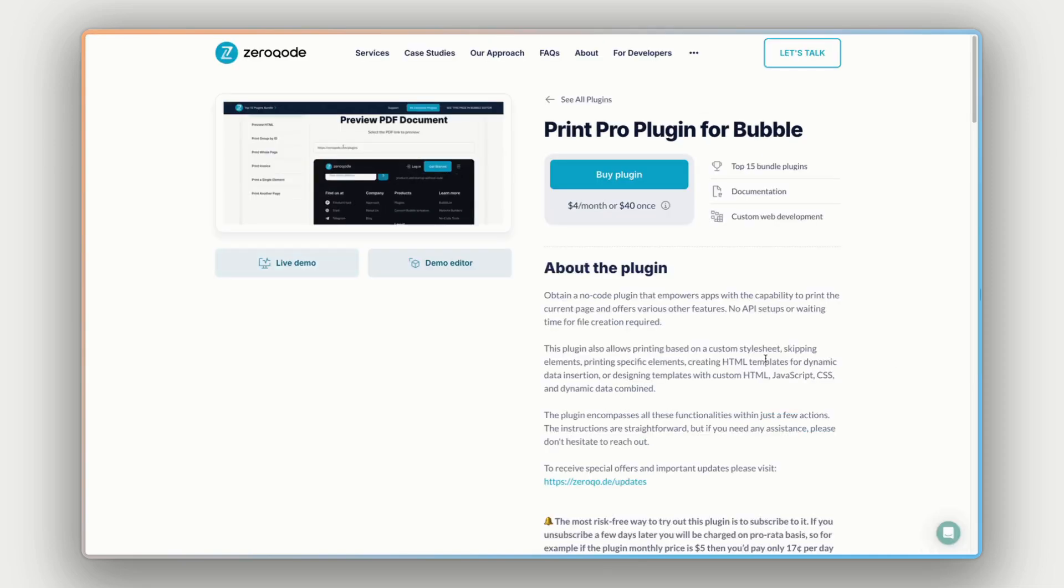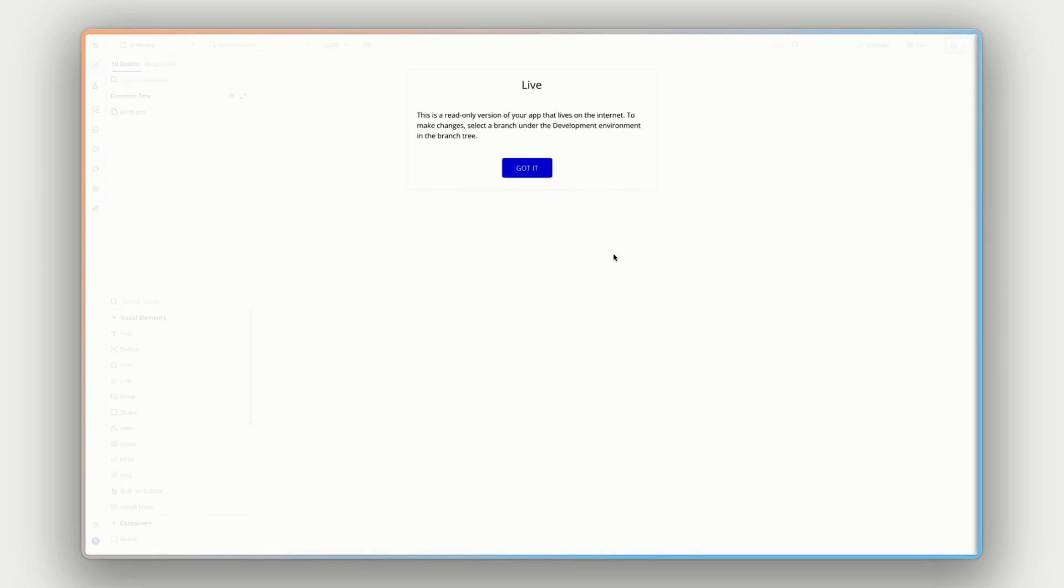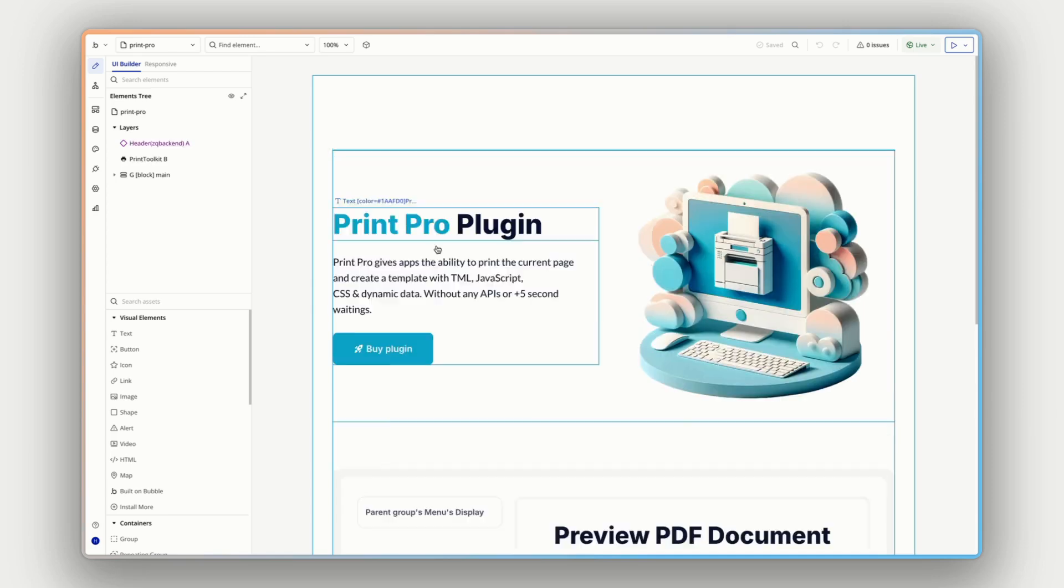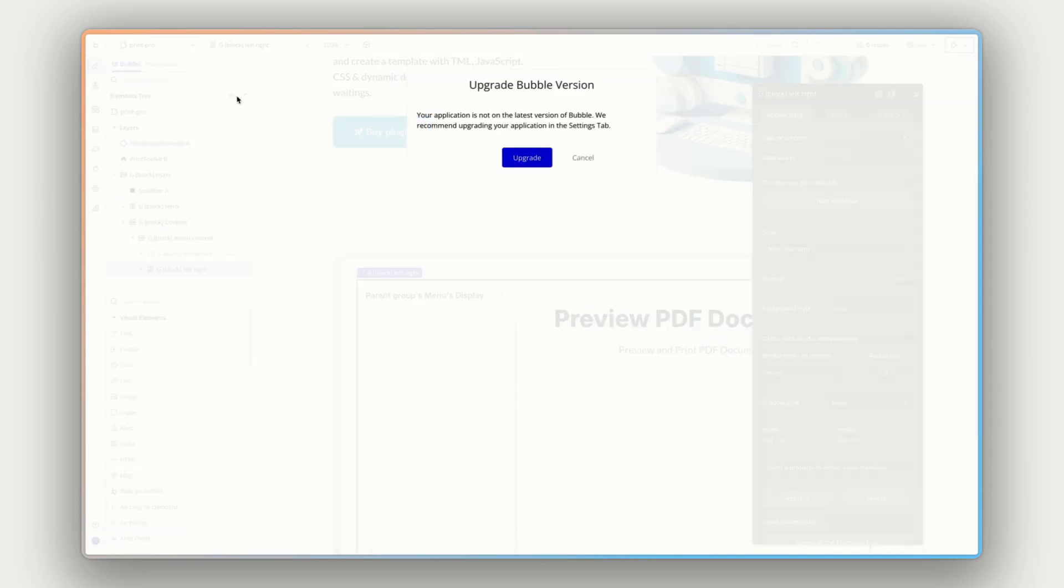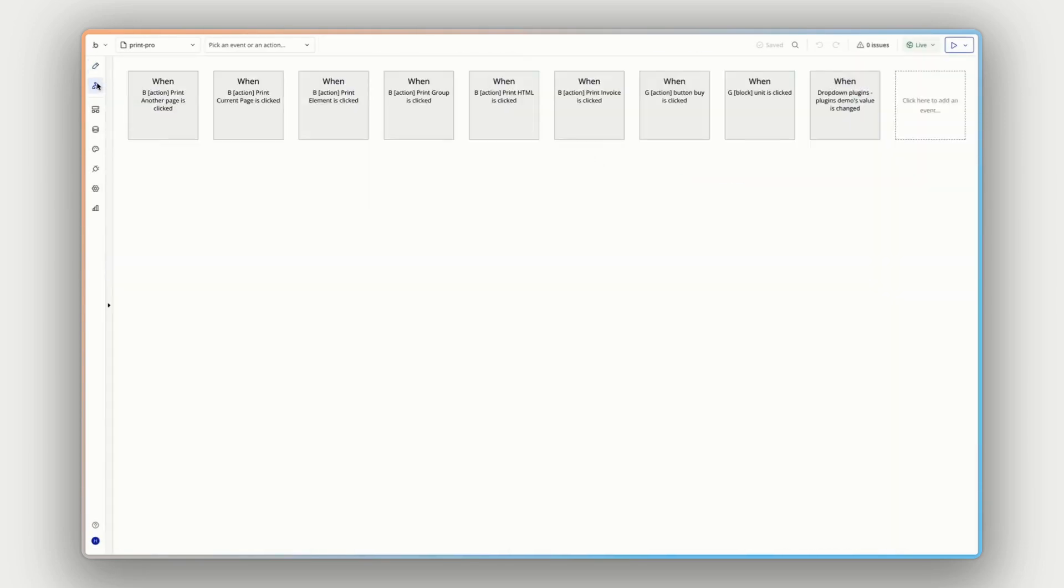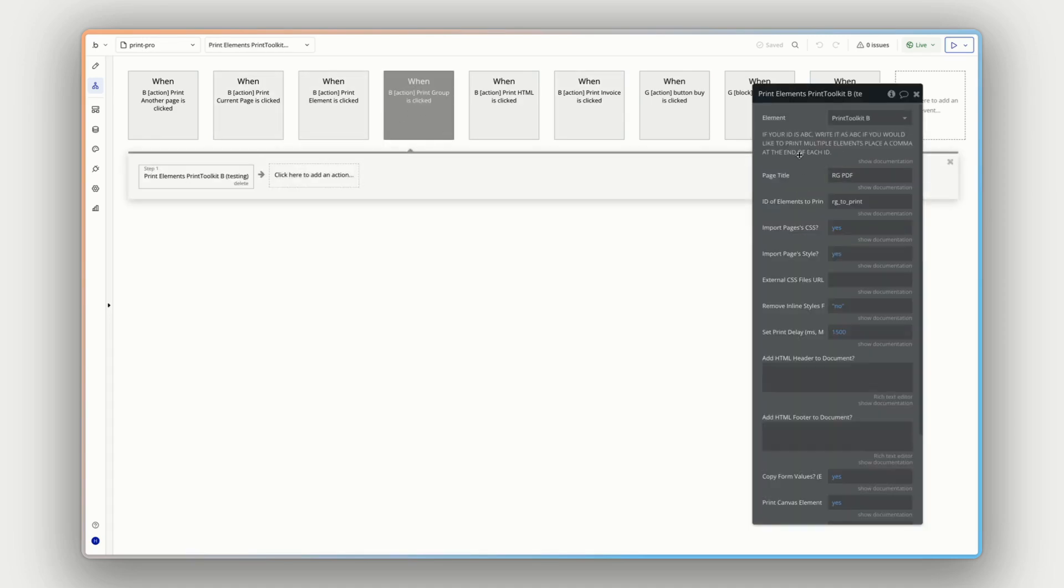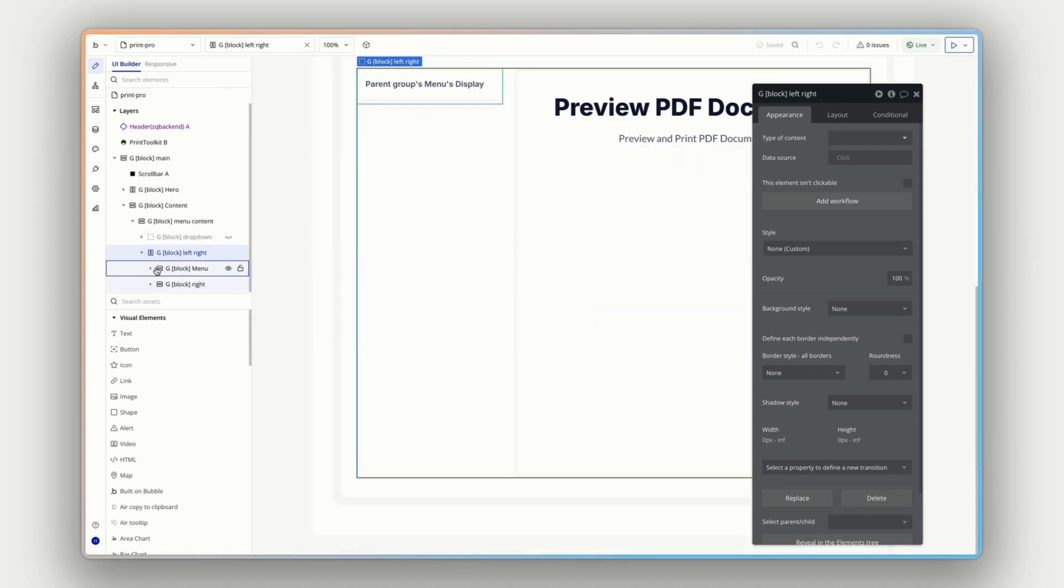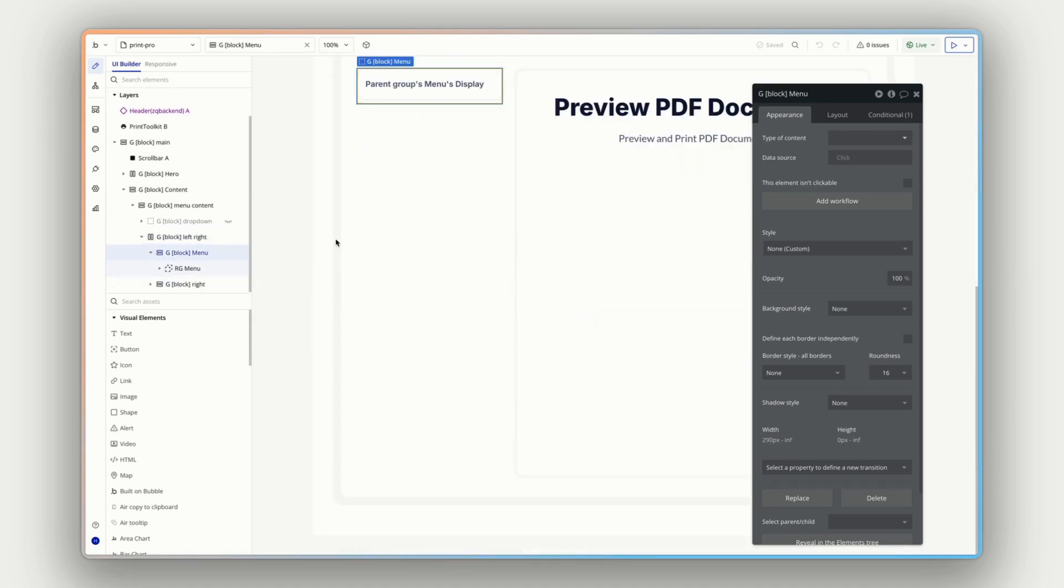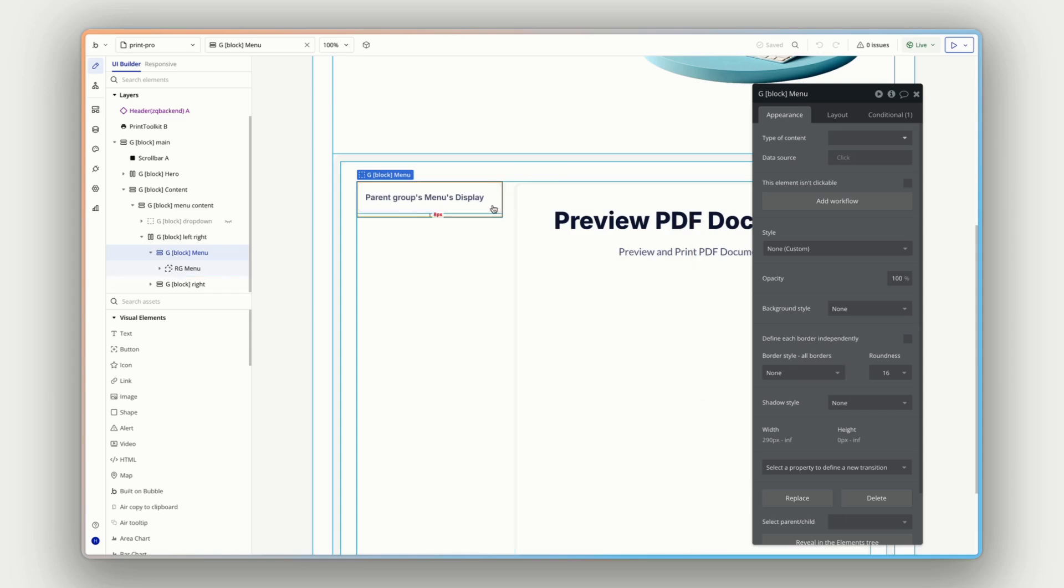If we go back to the plugin page, the demo editor button here next to the live demo button will open up the exact same app we were just looking at with the plugin installed, but from the editor point of view. So we can go in and see how this all works and check out the workflows associated and how it's all set up, what parameters and properties we can control and customize here, and how it's all built.